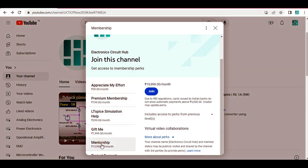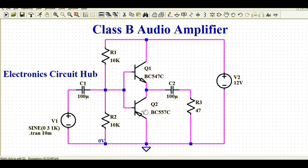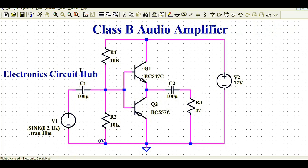This is the Class B audio amplifier. You can see Q1 and Q2 and how both transistors are connected. The emitter of Q1 is connected to the collector of Q2 — Q1 is NPN and Q2 is PNP — and the emitter of the PNP transistor is incorrectly grounded in the wrong circuit. In the corrected circuit, the emitter of Q2 (PNP) and the emitter of Q1 (NPN) are both tied together. This is the correct circuit.